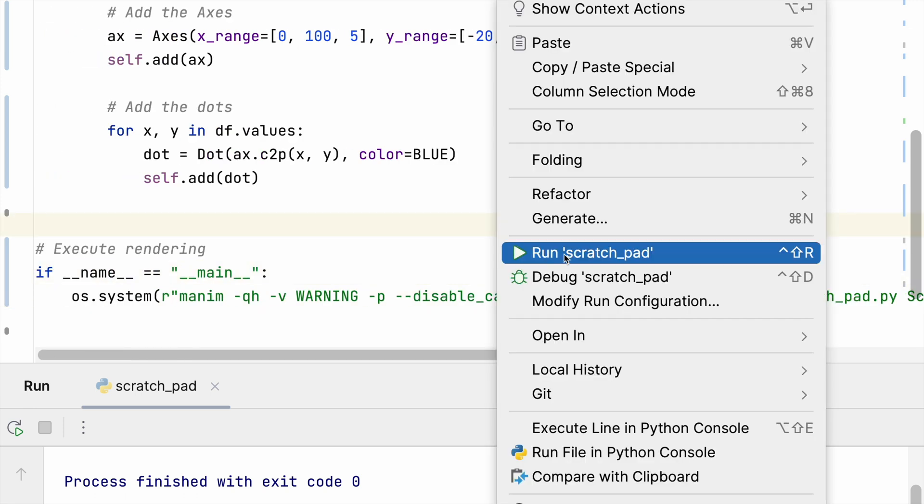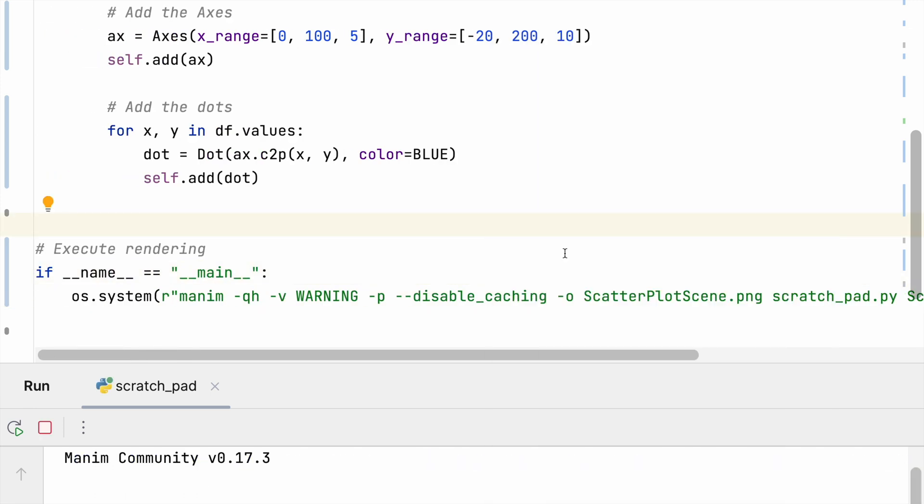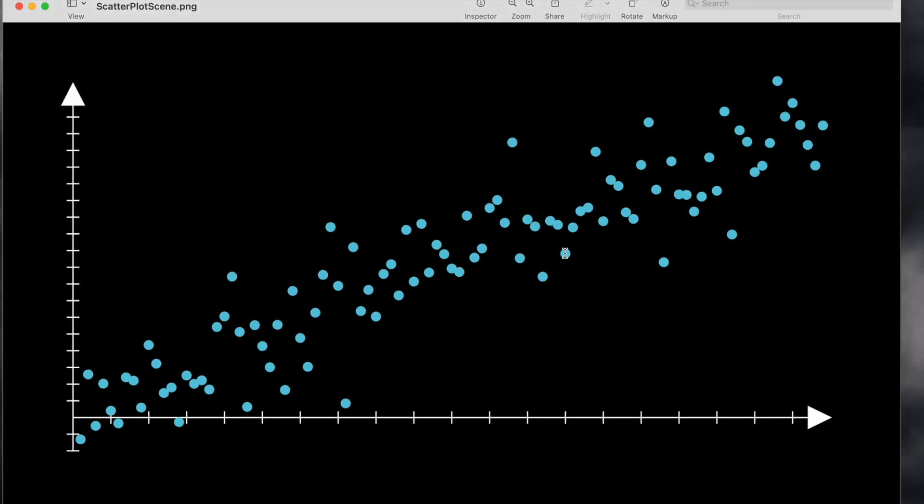So let's run this... and there we go, we now have the scene.